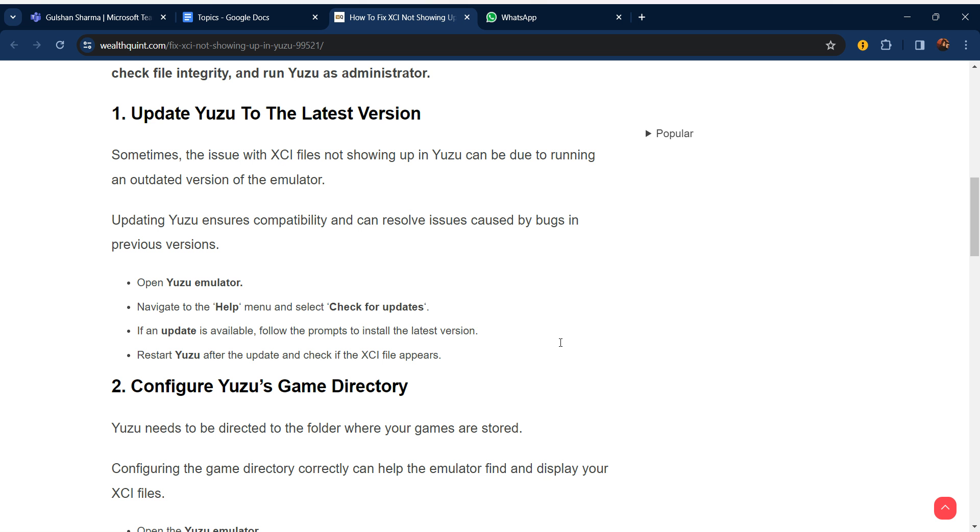How to update: Open Yuzu emulator, navigate to the Help menu, and then select Check for Updates. If an update is available, follow the prompts to install the latest version. Restart Yuzu after the update and check if the XCI file appears.